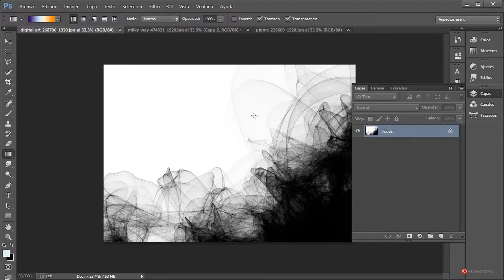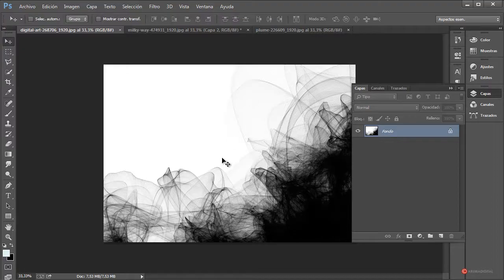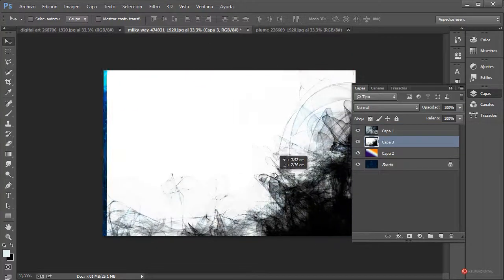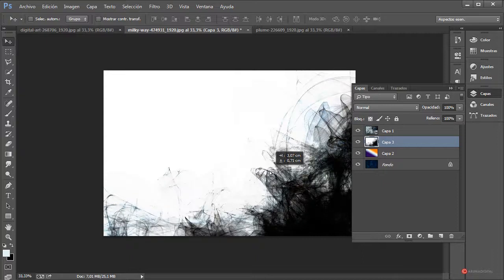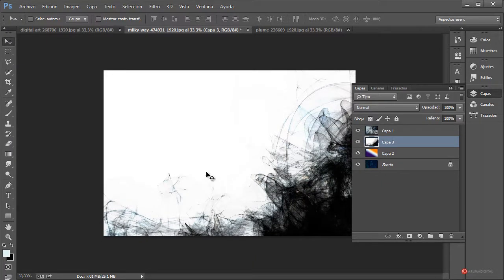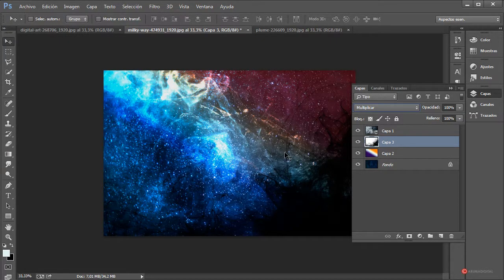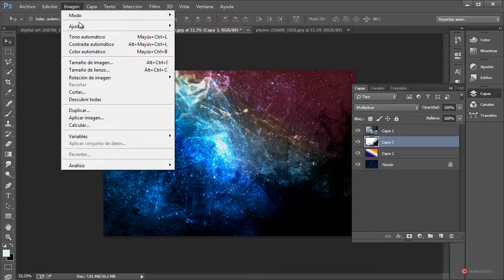Introducimos la siguiente imagen que tenemos aquí a la izquierda. Volvemos a la herramienta mover, pulsamos, arrastramos y soltamos cuando estemos sobre nuestra imagen. Las posicionamos; prácticamente todas tienen las mismas dimensiones, así que no vamos a tener problemas. En el caso de que queramos mantenerla de color negro, podemos cambiar al modo de fusión Multiplicar.